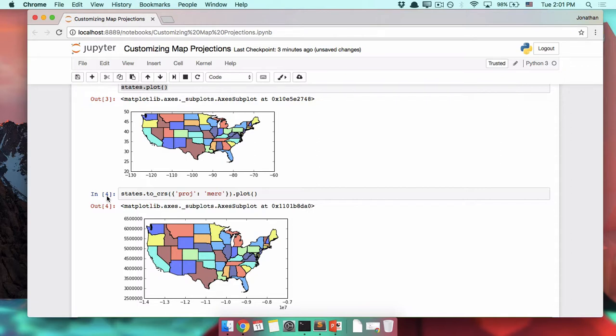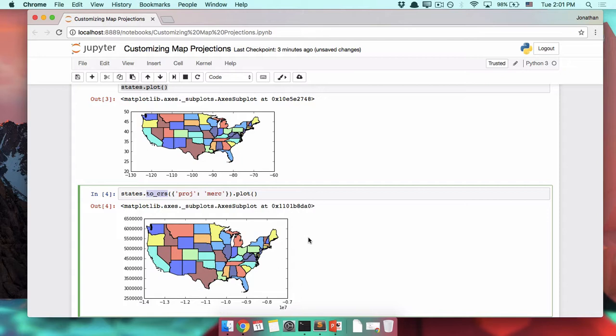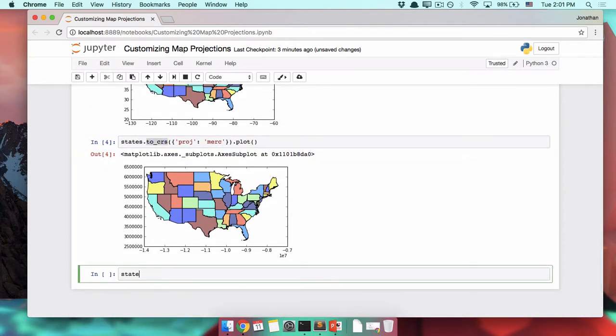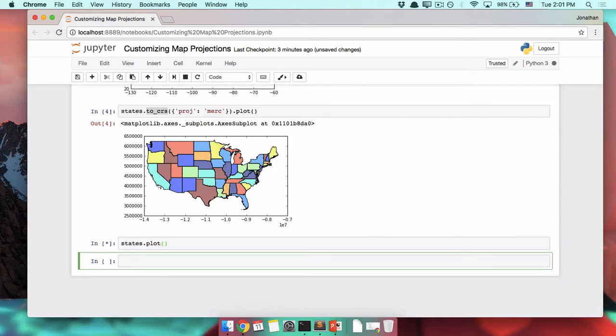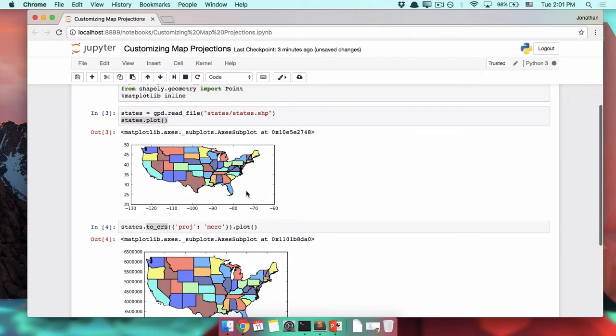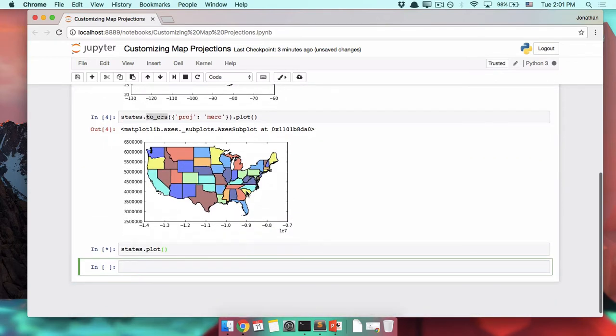Using dot to_crs to change the coordinate system does not change your original GeoDataFrame. If we were to plot this again, states dot plot, we're going to end up with the same as our original map.